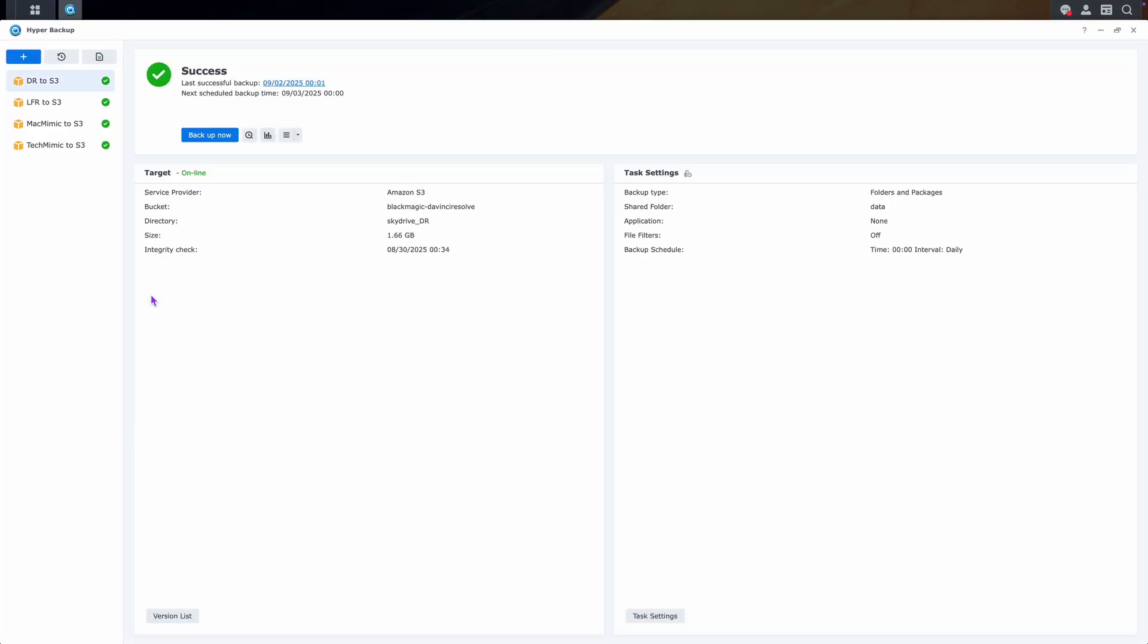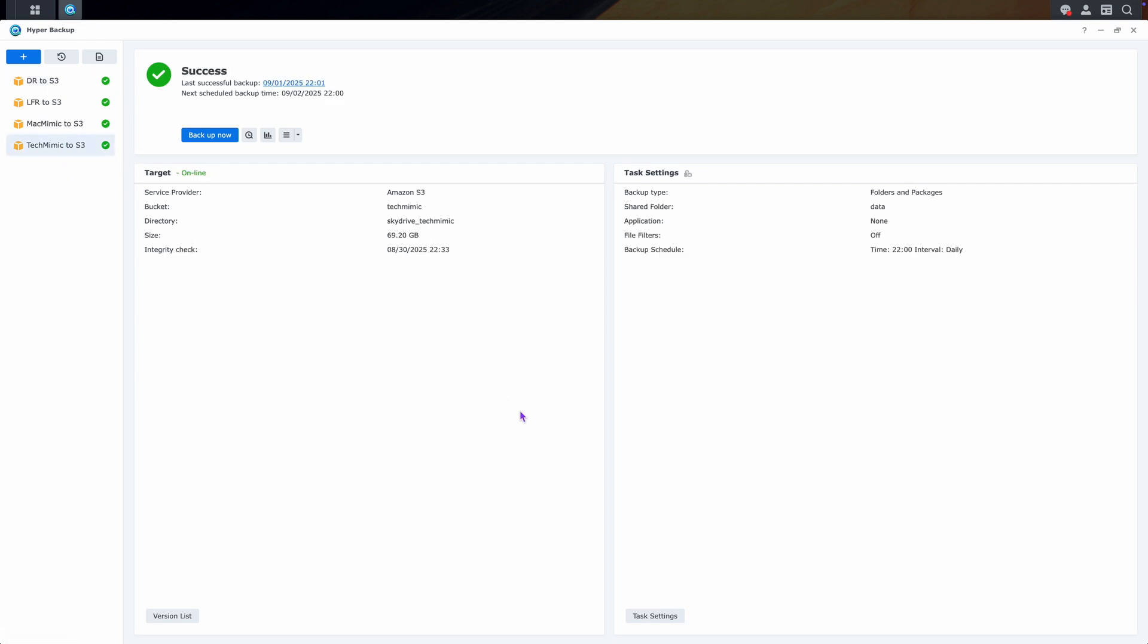From the left hand side, select the backup from which you want to restore the files from. As you can see, I have 4 backups going on, so I will select the one I need. Then simply click Version List at the bottom of the screen.